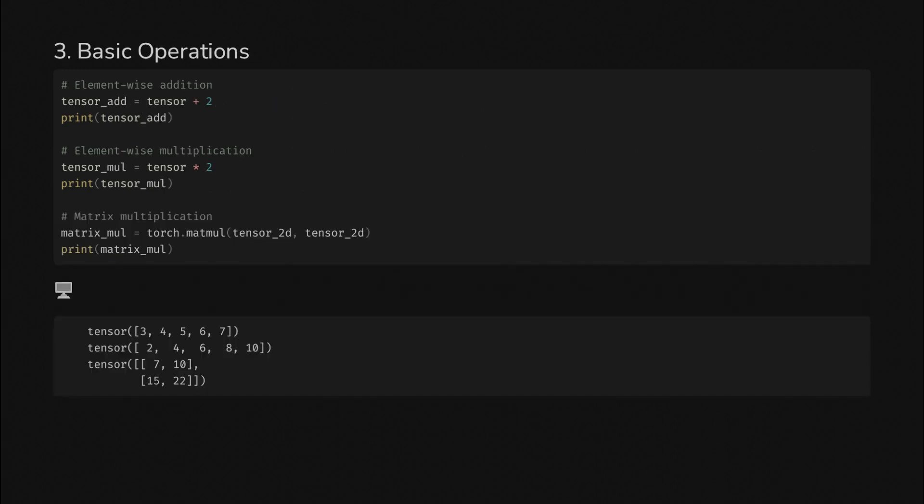For the vector you can do element-wise addition or subtraction where you add or multiply each element by some number. For the matrix you can do matrix multiplication. You'll remember from linear algebra, not too fun to do by hand, but Torch will take care of it for you in an instant.